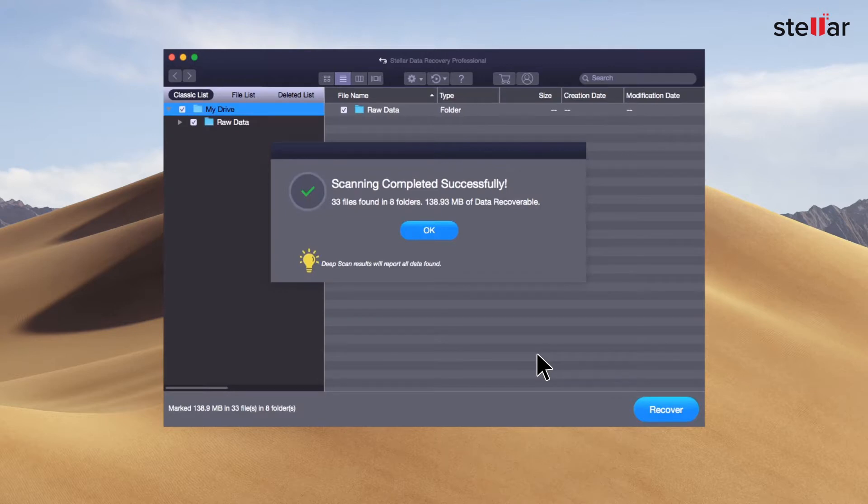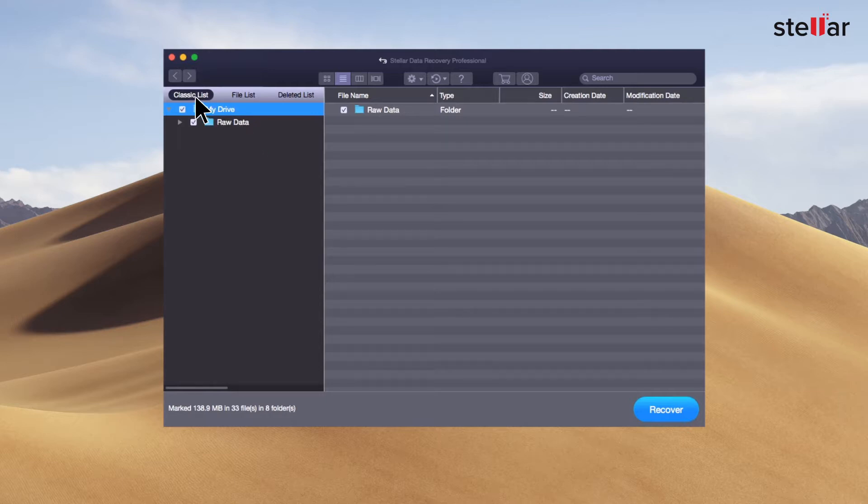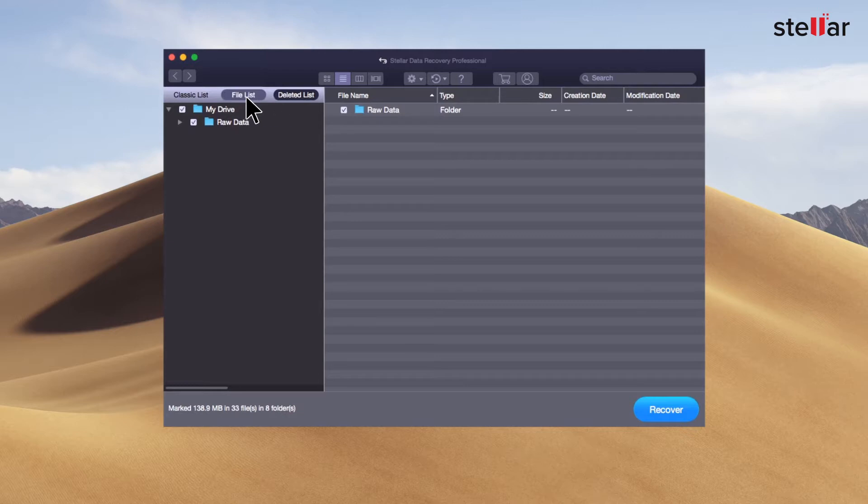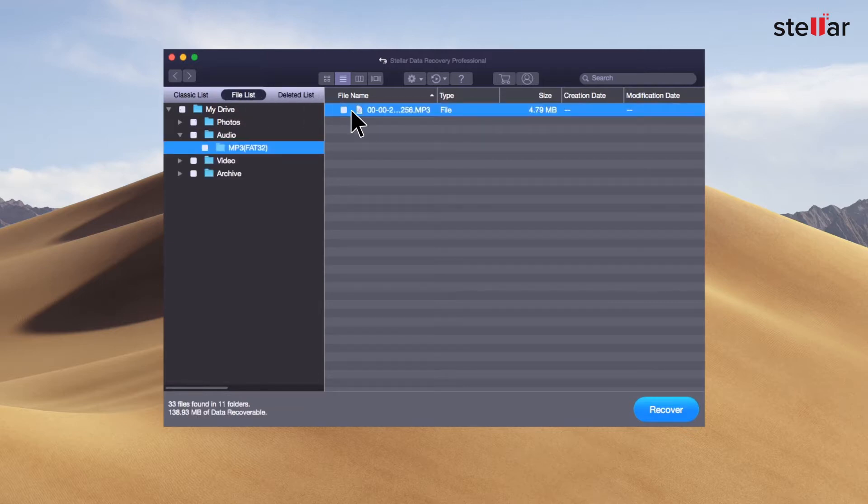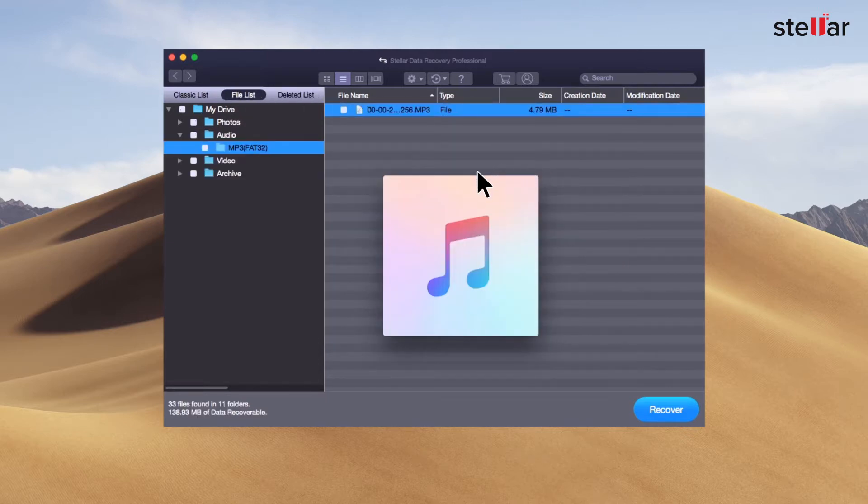After the scan completion, Stellar lists all the recoverable data on the left panel of the interface. Here you can navigate to the classic list, file list, or deleted list to analyze your recovered data. You can now get a preview of recovered pictures, videos, audio, and documents.